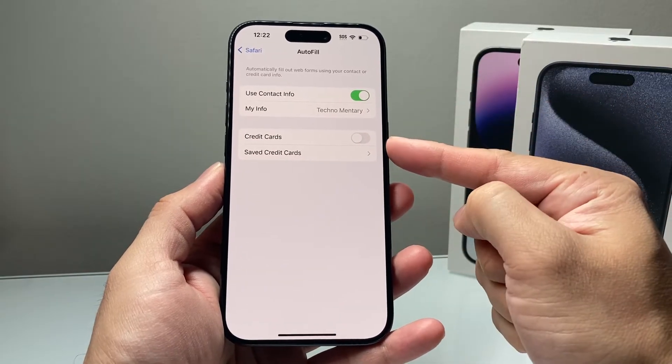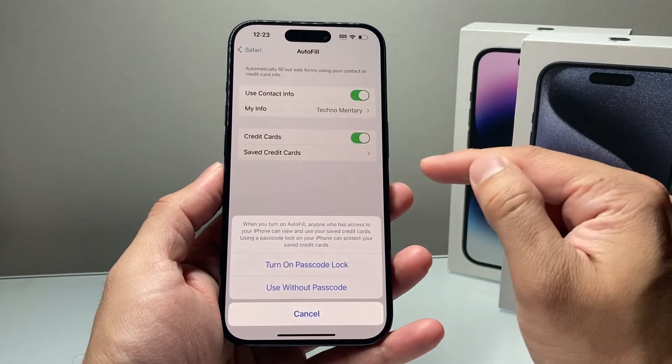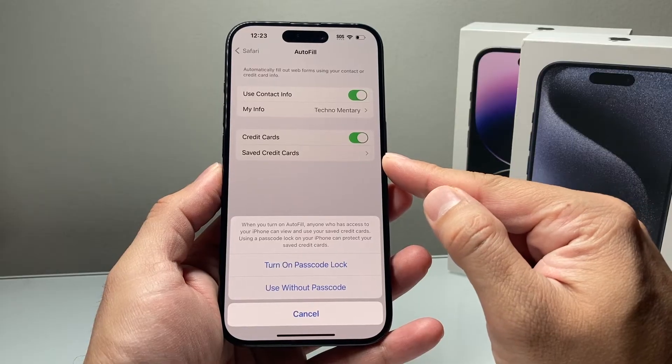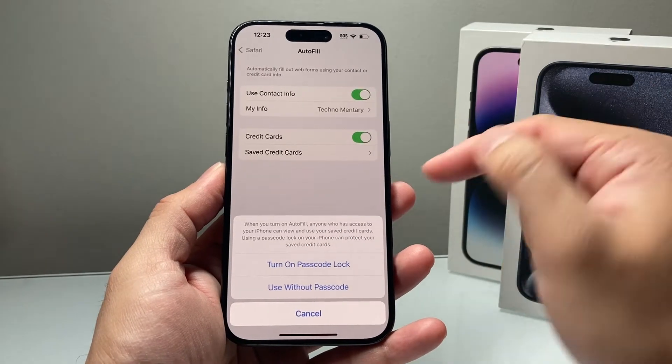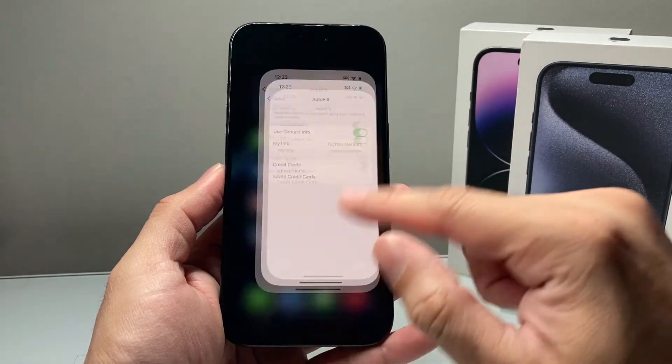The same applies to credit cards. If you want to use a credit card, you can turn this on to save credit card information and billing address as well, which you can then utilize.